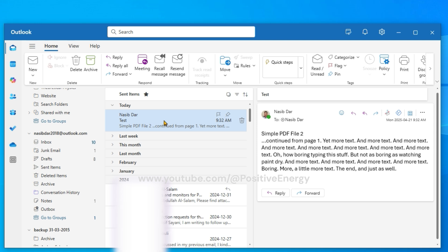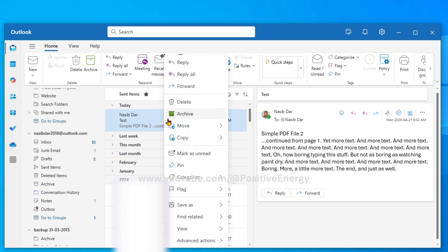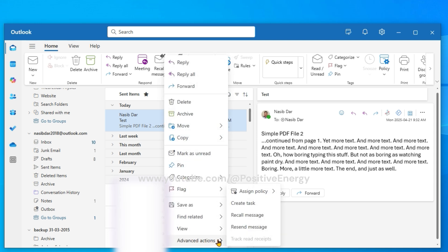You can also right-click on the message that you want to recall, then go to Advanced Actions and select Recall Message.